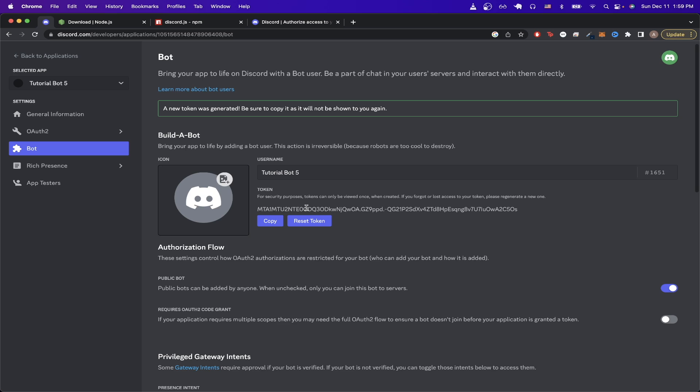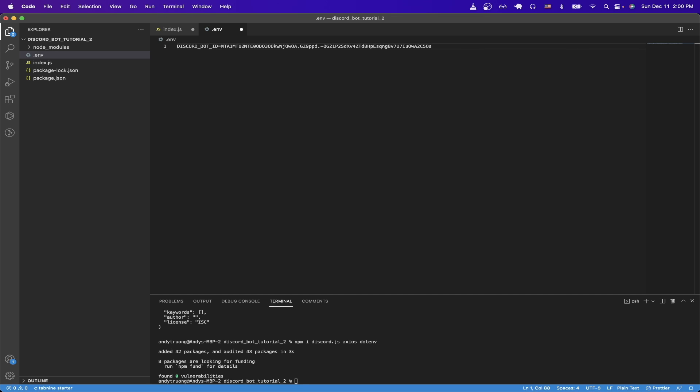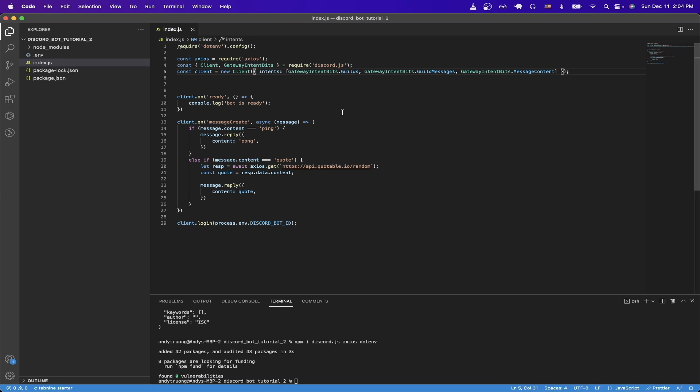Just make sure to keep this token secure and not share with anybody, but just copy it for now. Then we can go back to the code and inside our environment file, make sure to paste it as a value and hit save. Now we can close this file and go back to the code inside of the index.js file.